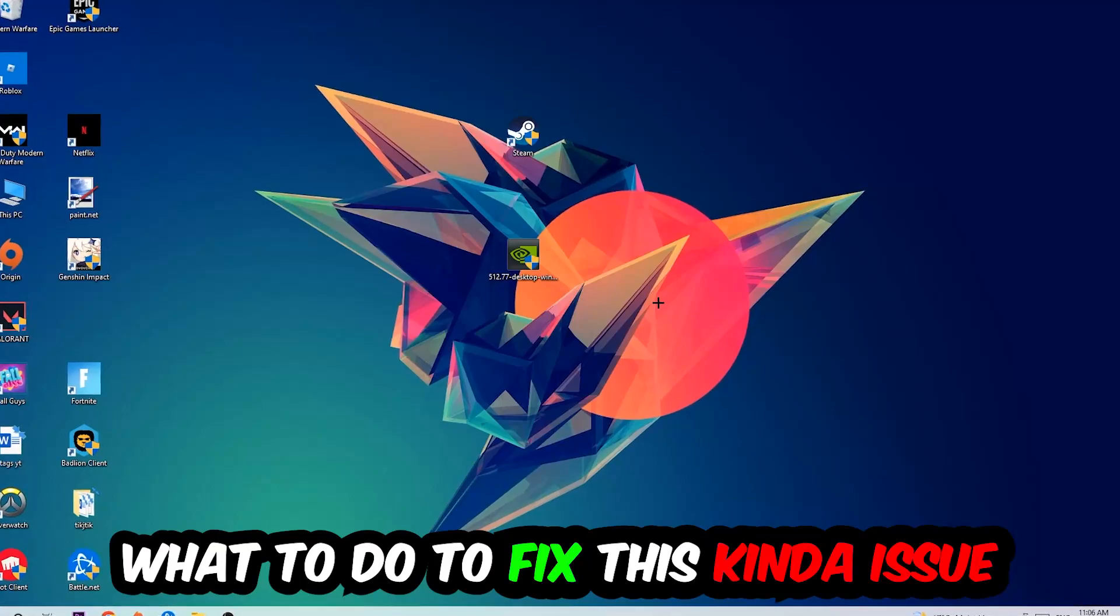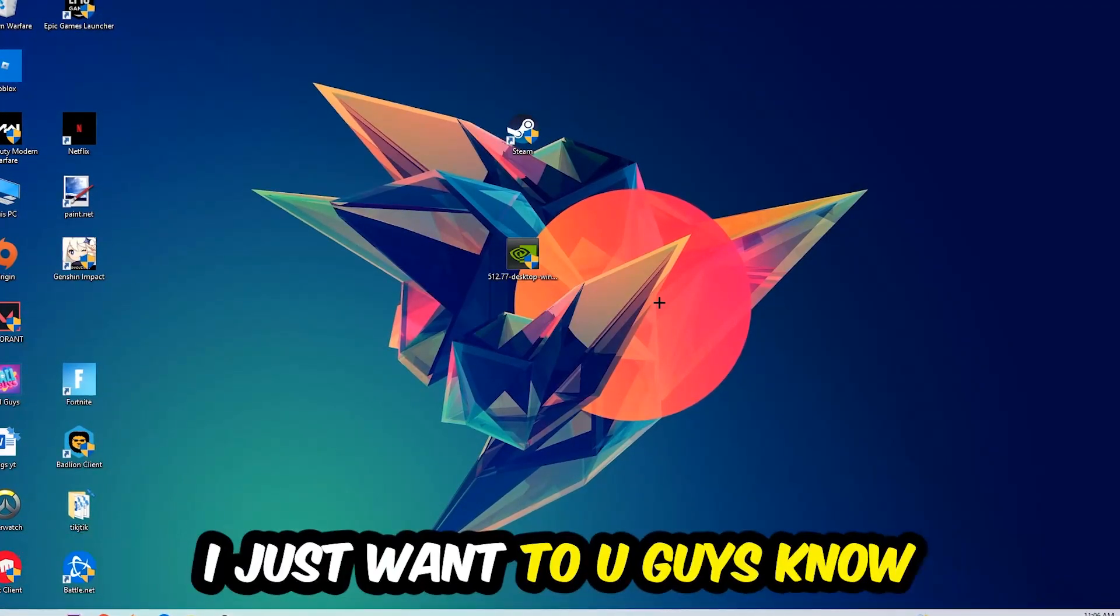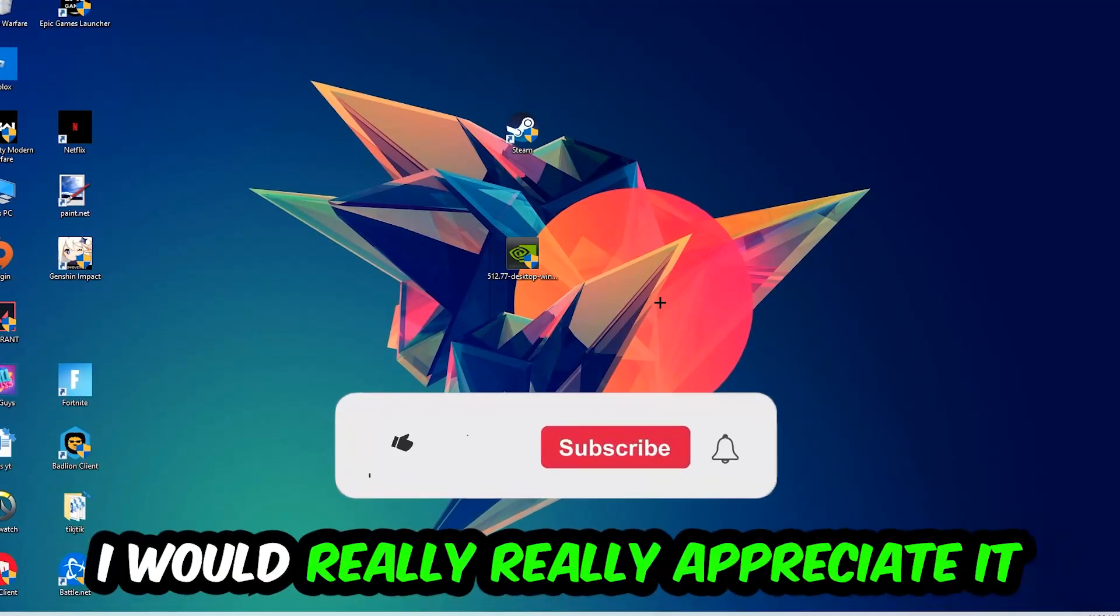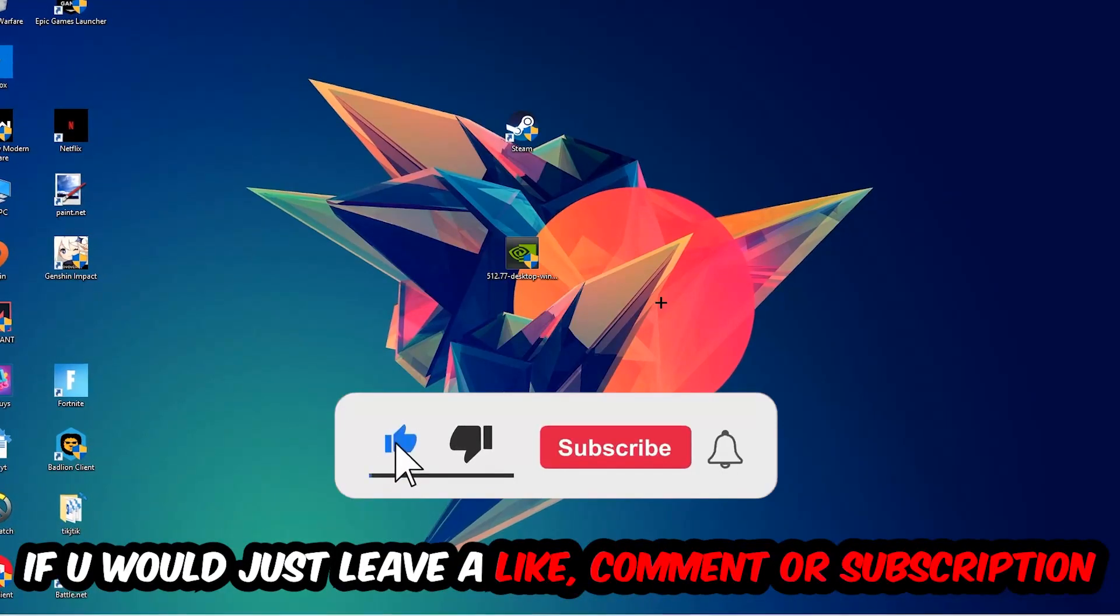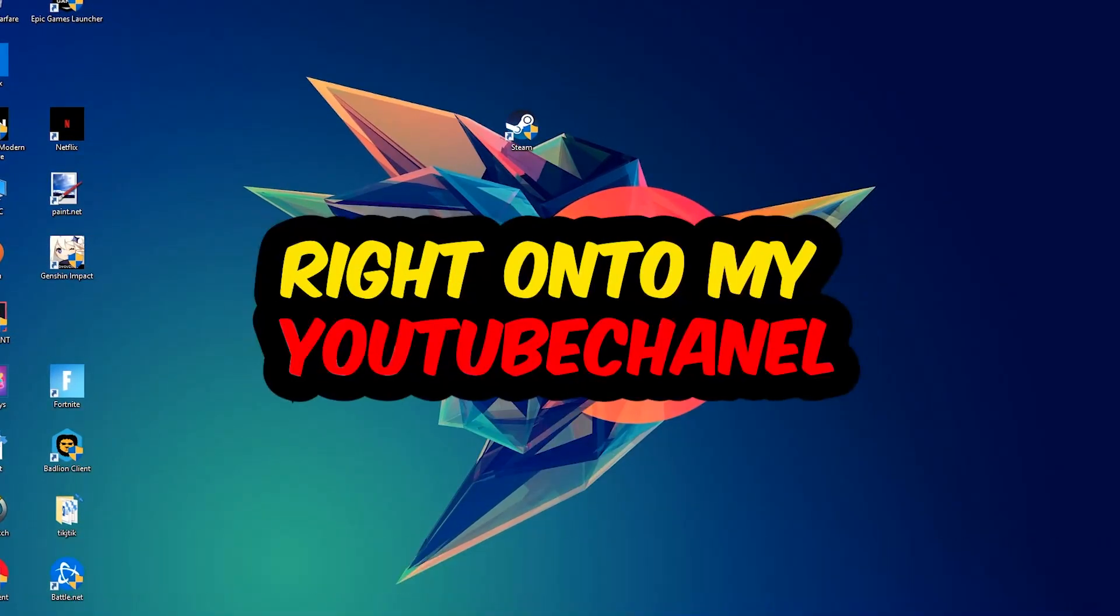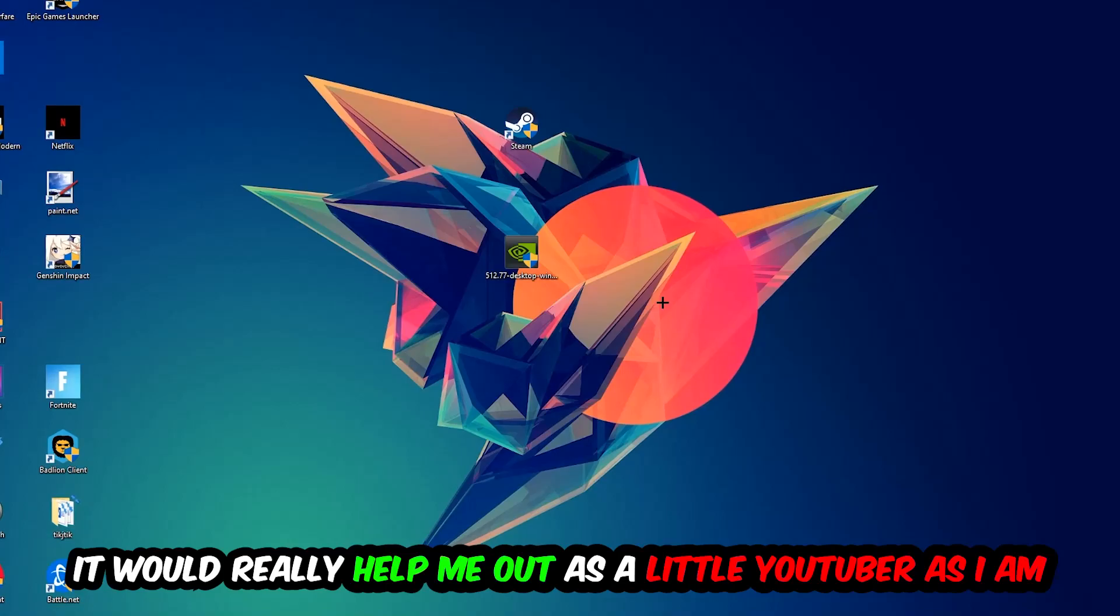Before we start, I just want you guys to know that I would really appreciate it if you would leave a like, a comment, or a subscription on my YouTube channel. It would really help me out as a small YouTuber.